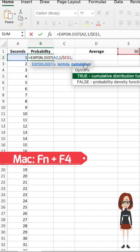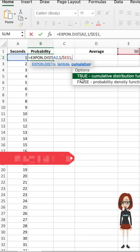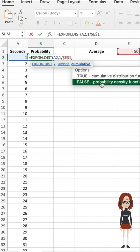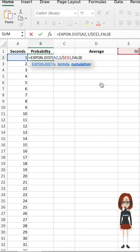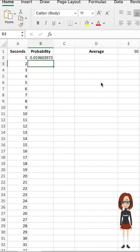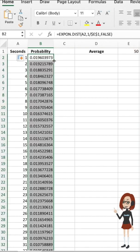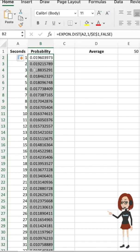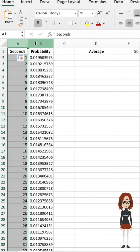I will choose the probability density function because I want to calculate the probability of a specific time. Now let's calculate the probability for all of them—black cross here, double-click. Now let's plot them out. Choose the two columns, then Insert, then Scatter, choose one.